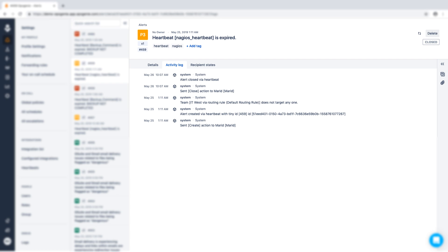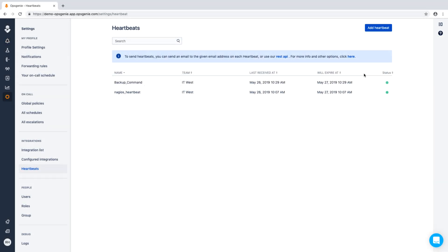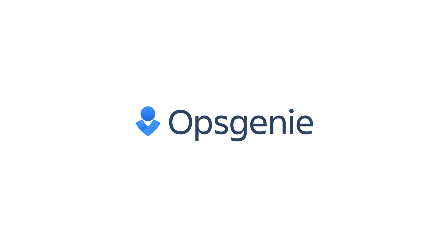Opsgenie makes expected system updates and planned downtime easy. Pause your heartbeat at any time to prevent unwanted alerts from occurring. Try heartbeats for yourself today — sign up for a free 14-day trial of Opsgenie.